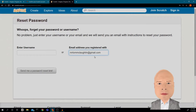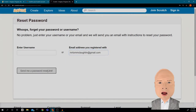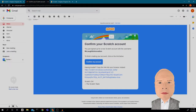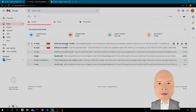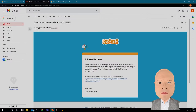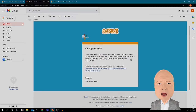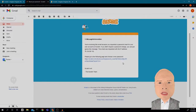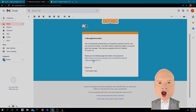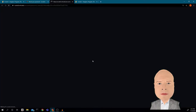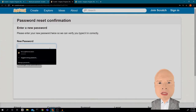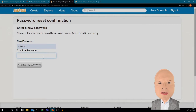You can enter your email or your username and it will send a reset to that email. When I go into my email, it says: 'Hi Mr. McLaughlin, you received this email because you requested a password reset for your Scratch account. If you didn't request this, you can ignore this message. Please go to the following page and choose a new password' — so I would just click this link.